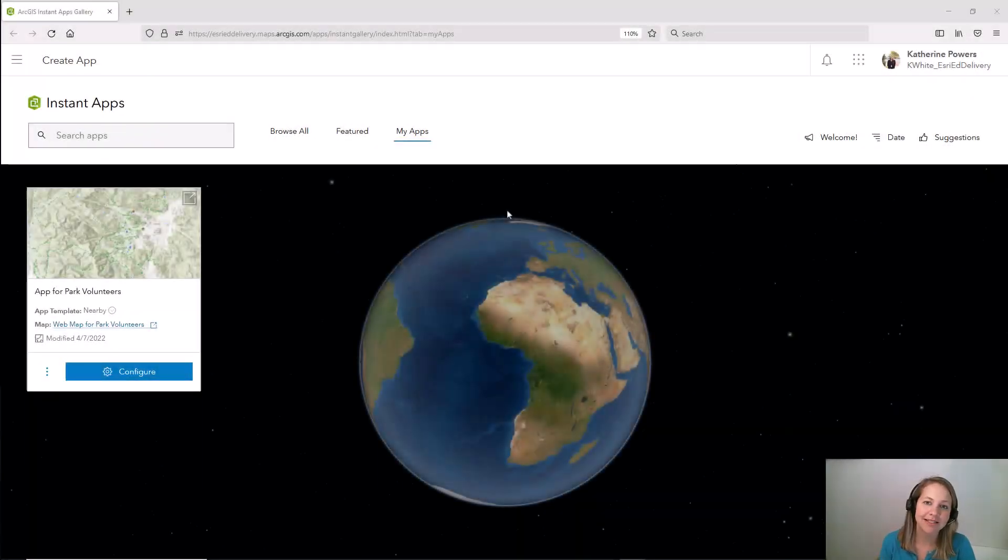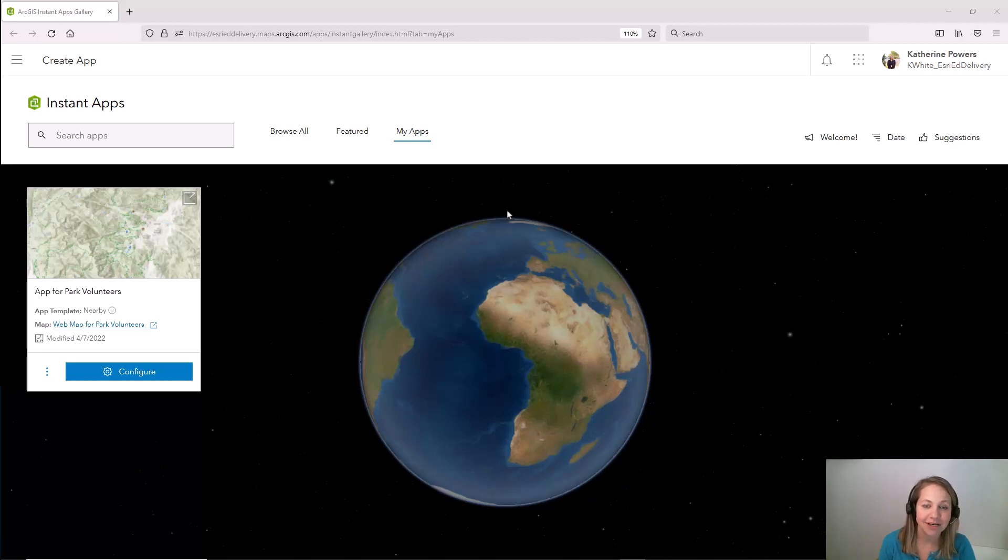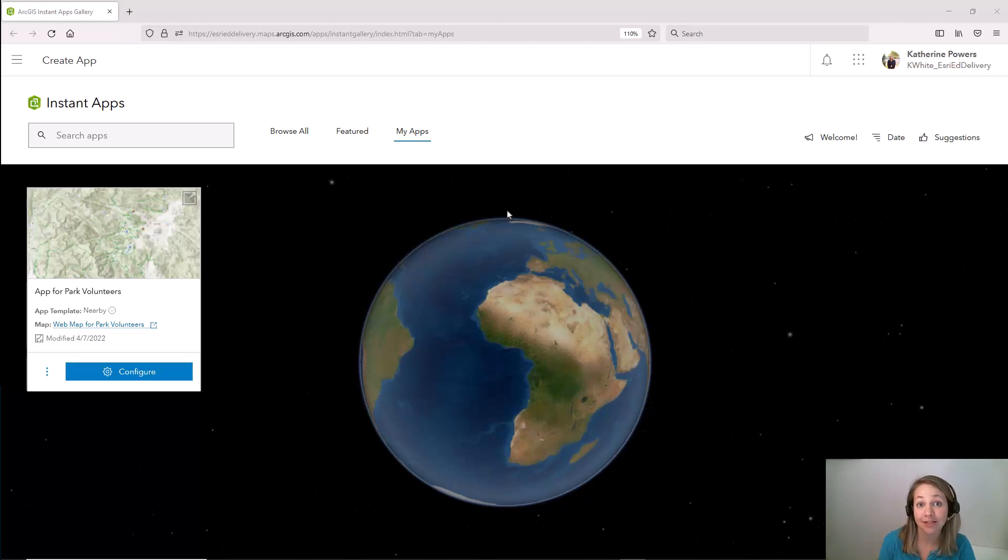Hi everyone, my name is Katie Powers and I'm a Principal Instructor with Esri. Today I'm going to show you how you can take a pre-created nearby instant app and turn it into a custom mobile app using App Studio.